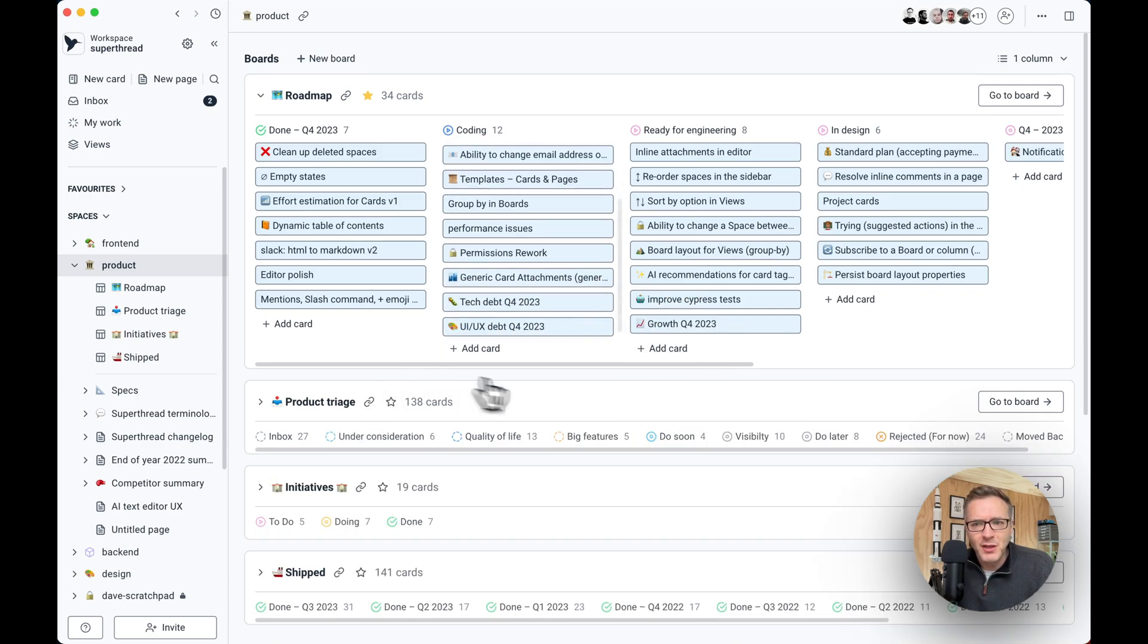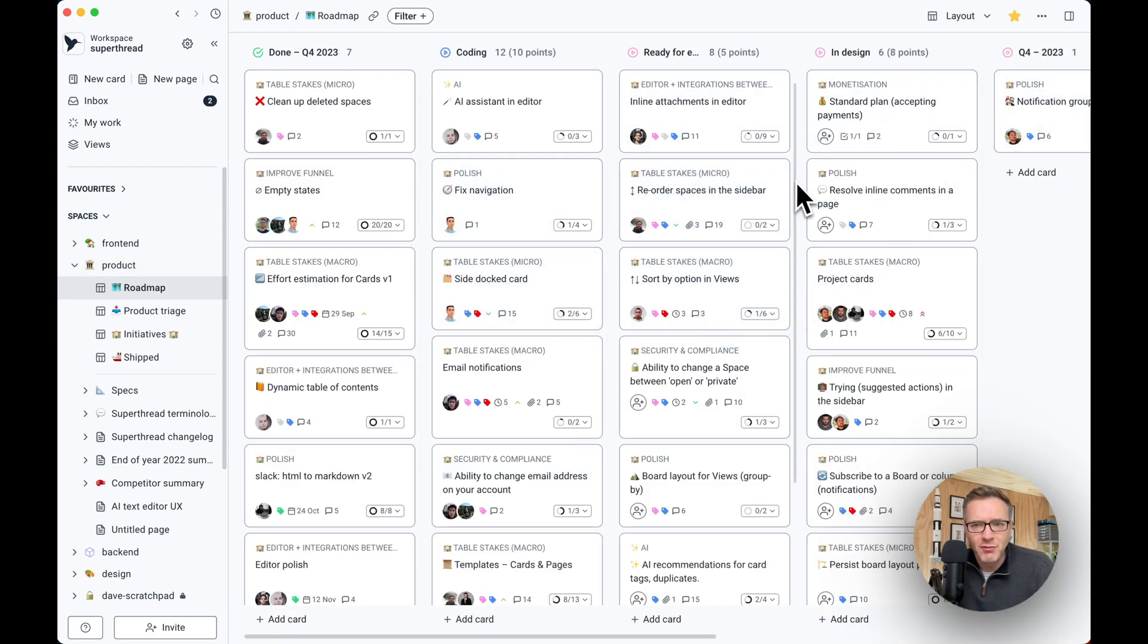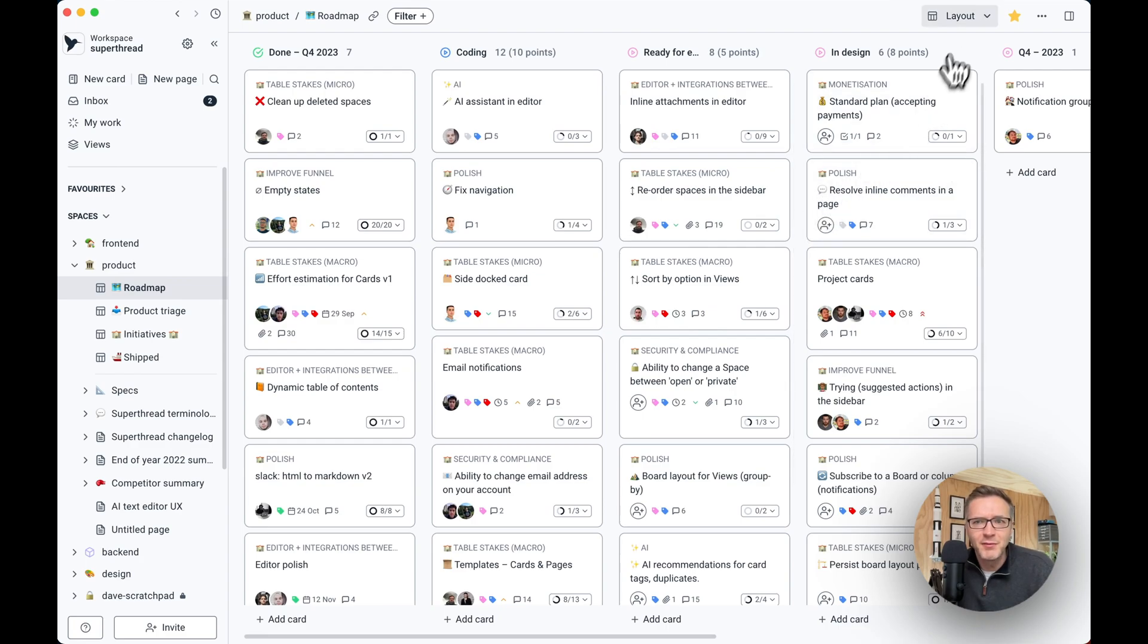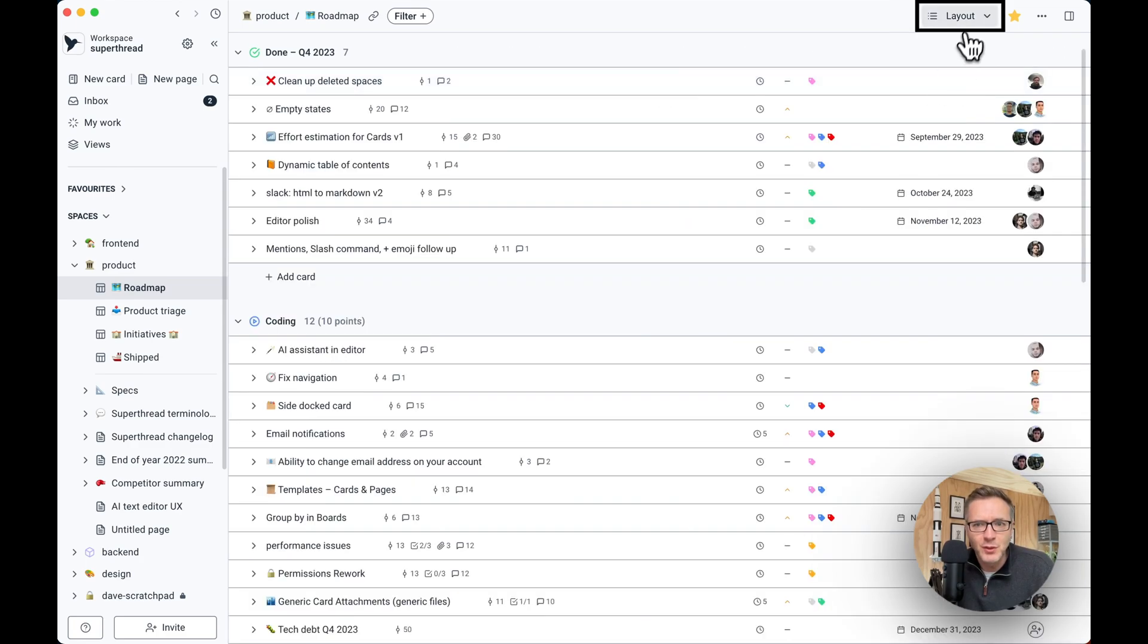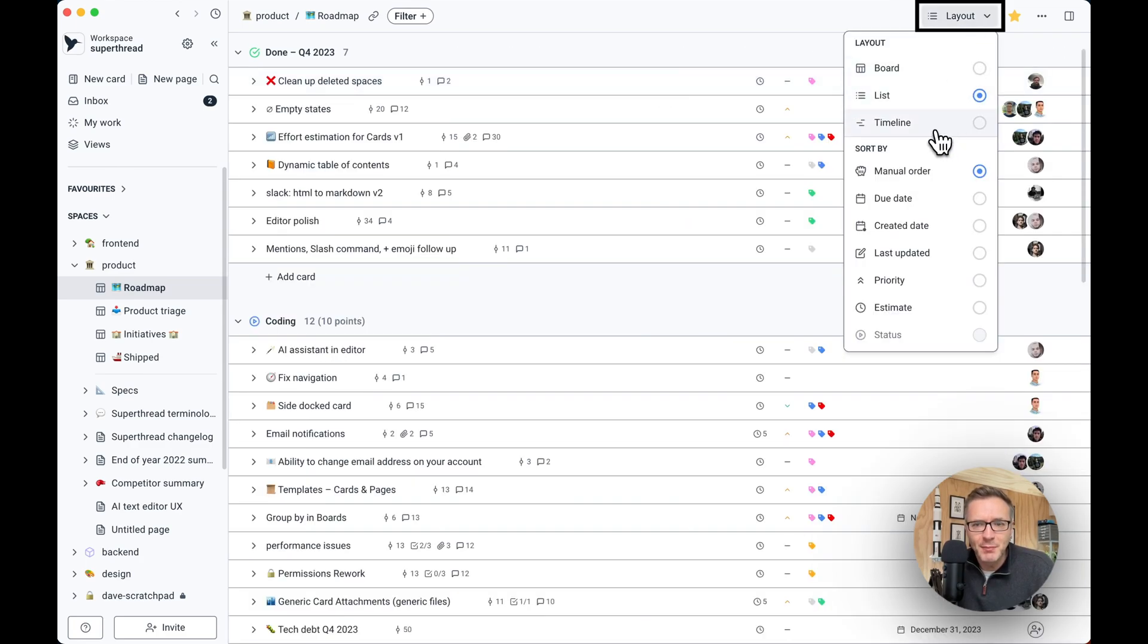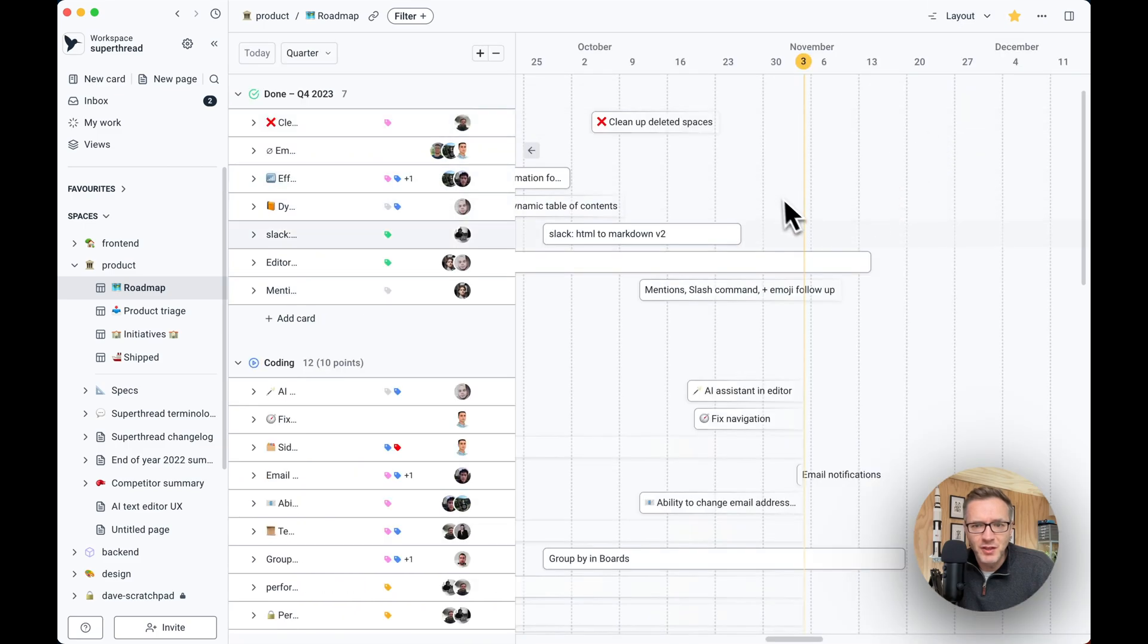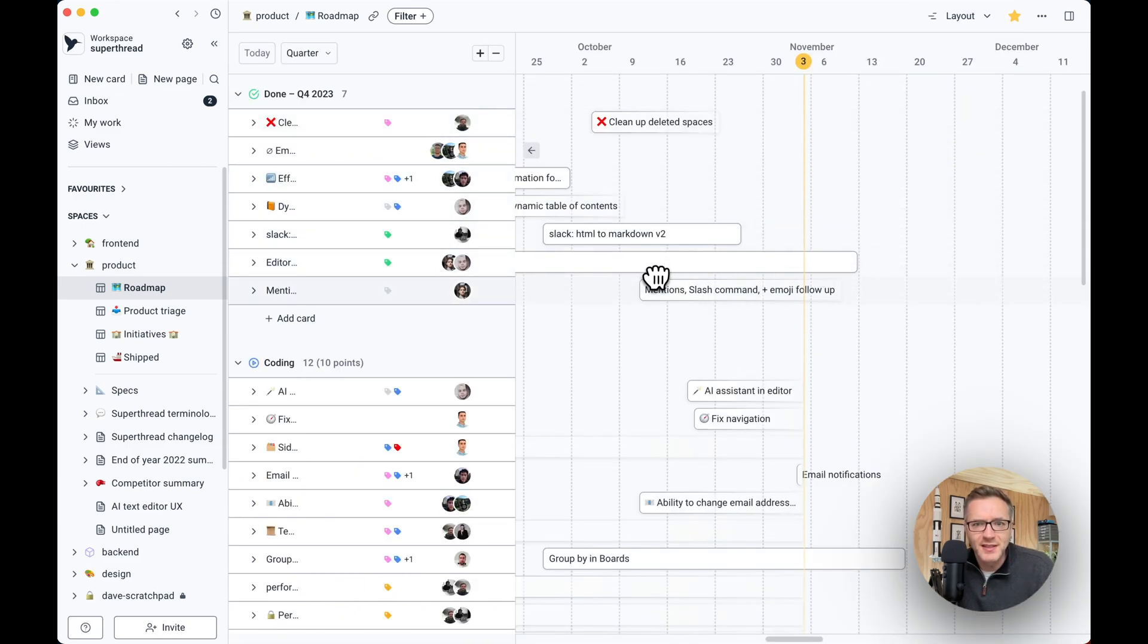Now you can go inside of the board and have this full view. Right now we are viewing it in Kanban view, but you can also have a list view or a timeline view, which is really nice for roadmaps where you can adjust start and end date.